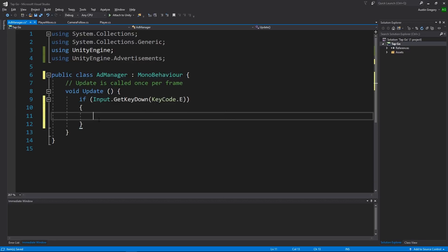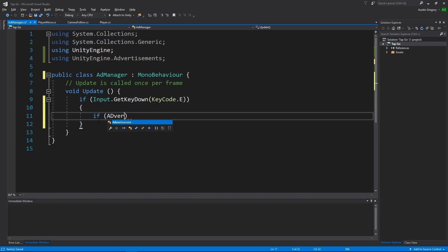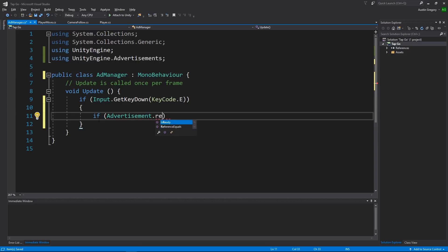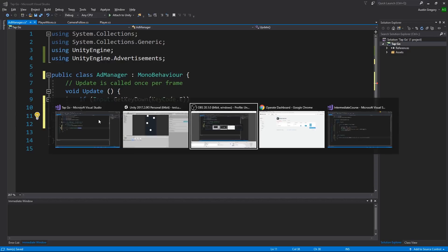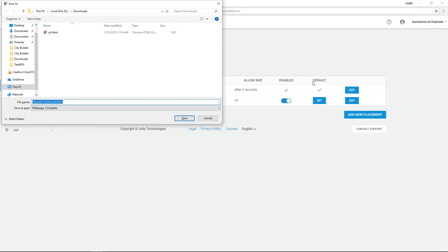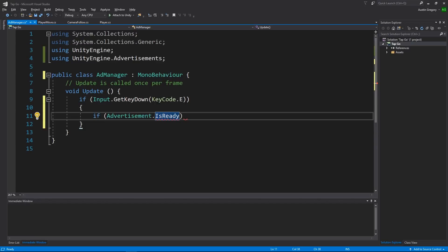So now that I'm checking for hitting the E key, whenever you hit the E key I want to make sure first of all that the ad that I want to show is ready to be shown. If it's not, let's say it's loading or there's an error, I don't want to try to show it and crash the game or break something, right? So I want to make sure that it's ready to go before I attempt to show it. So to do that I will say if Advertisement.IsReady, and I can pass this a string value or you can let it default to whatever the default ad is, and you can actually change that right here so that is the default. So I can let it be the default by not passing in a parameter, or I can pass in the placement ID parameter, which in this case would be video for the video.